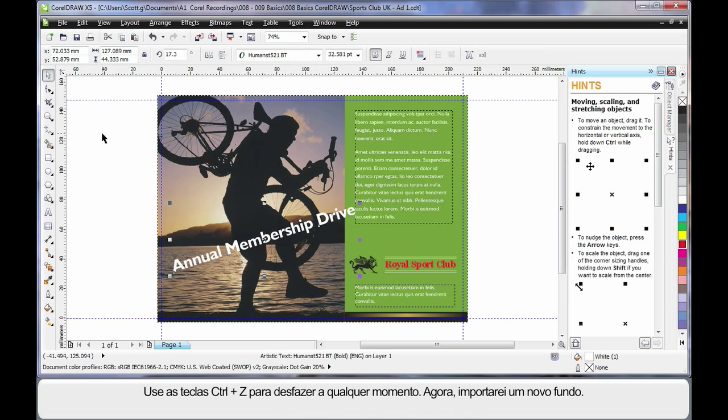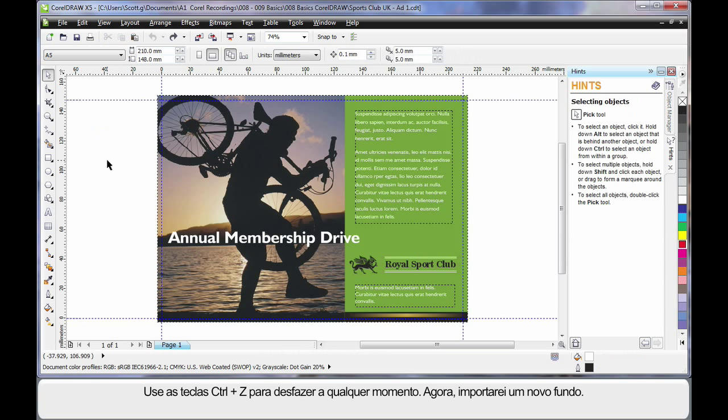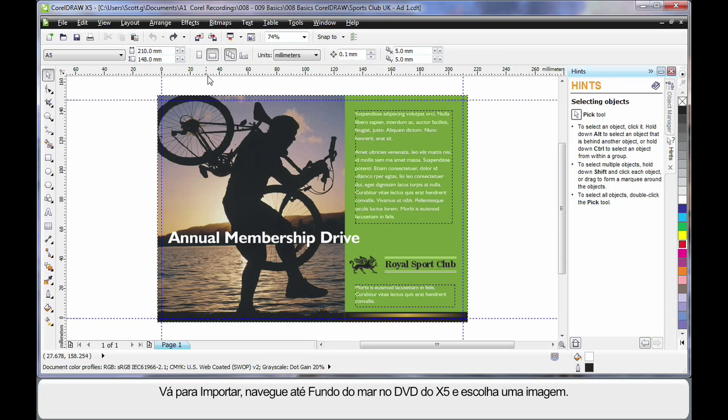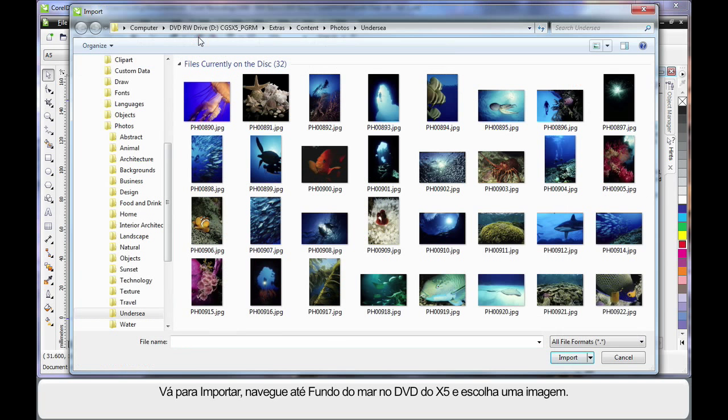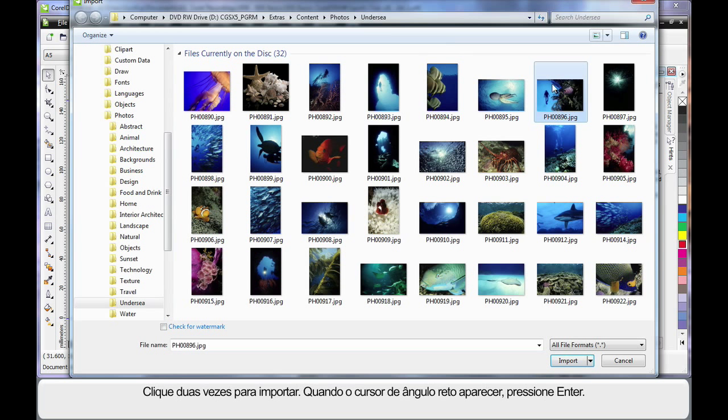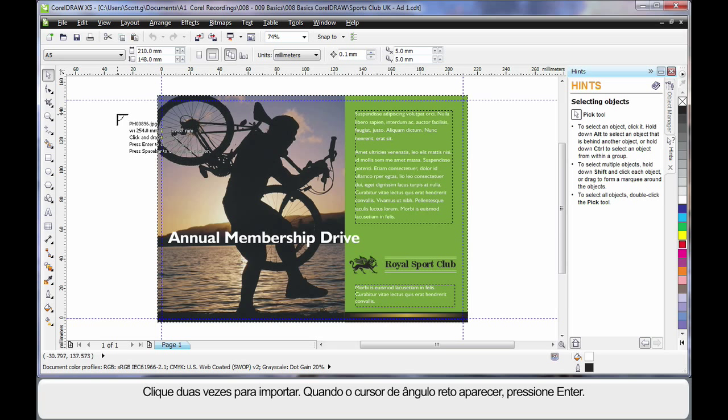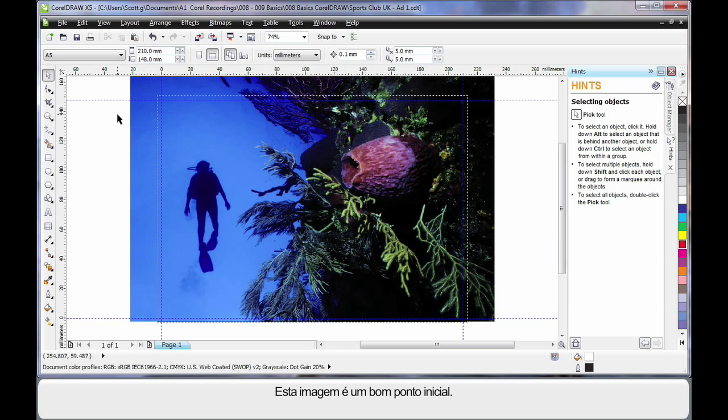Well for right now, Control Z on my keyboard will undo everything I have done and let's import a brand new background. So up to Import and using my DVD I have navigated all the way along this path to under C and I am going to choose this image here. Simply double click, when you see the right angle cursor hit enter on your keyboard. And isn't that a great looking image to start with?